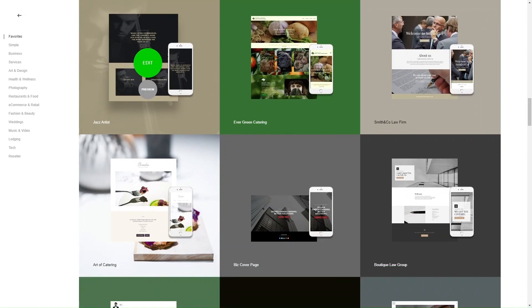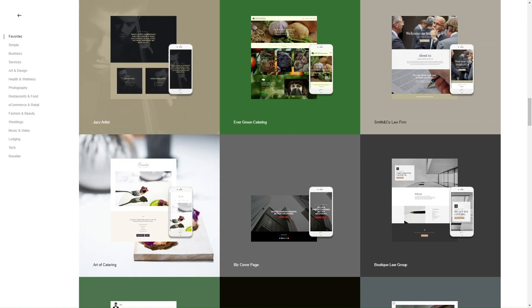Overall, IMCreator aims to provide an intuitive and user-friendly experience, enabling users of all skill levels to create attractive and functional websites with ease.